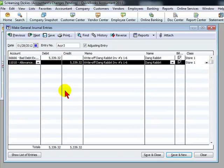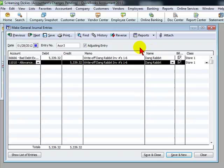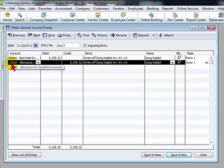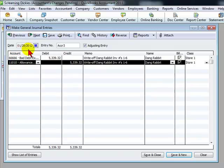When we finally decide to write off the bad debt from AR, we would credit the AR and we would debit the allowance account. The expense will be in the period that we make this journal entry.